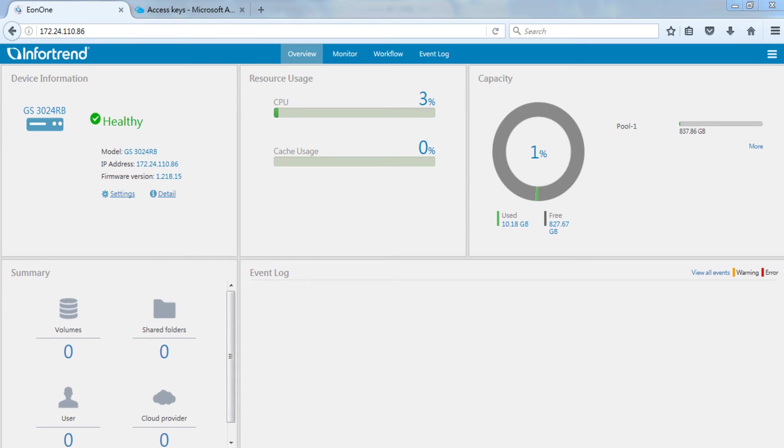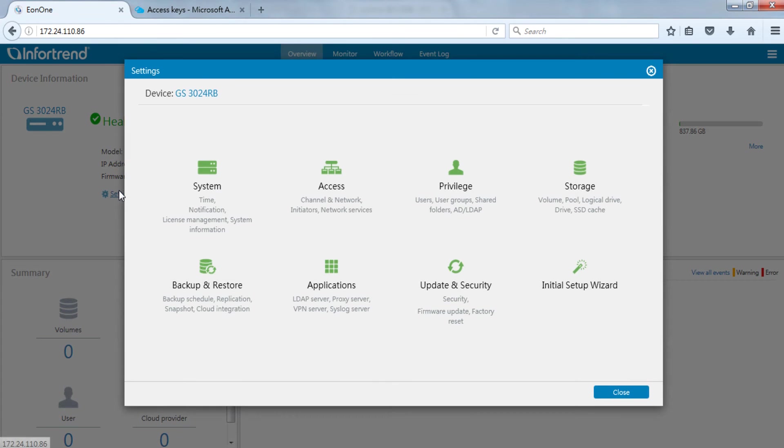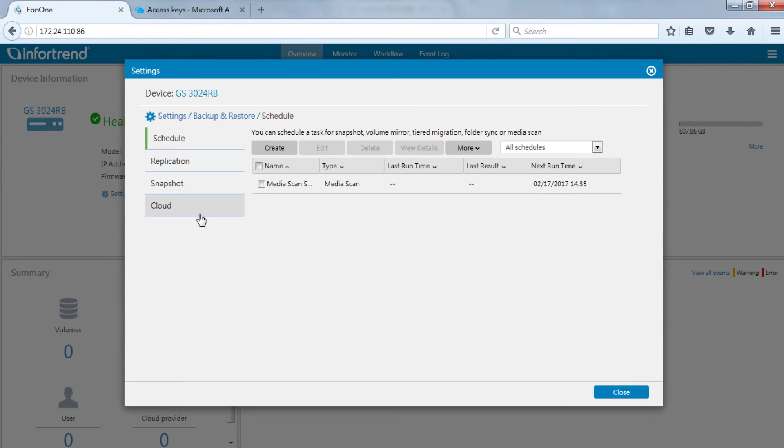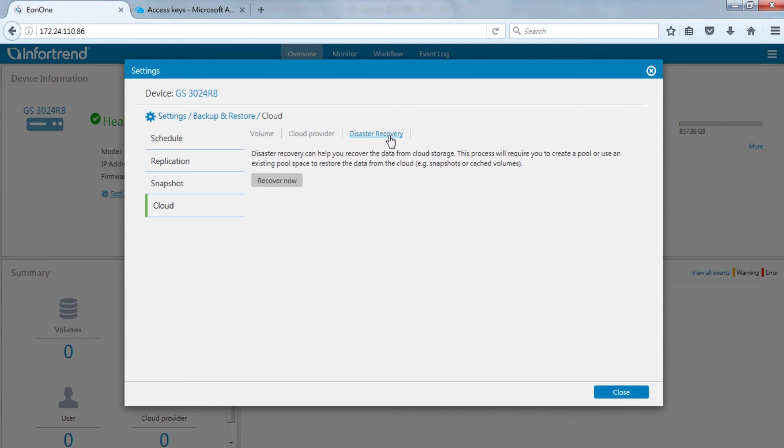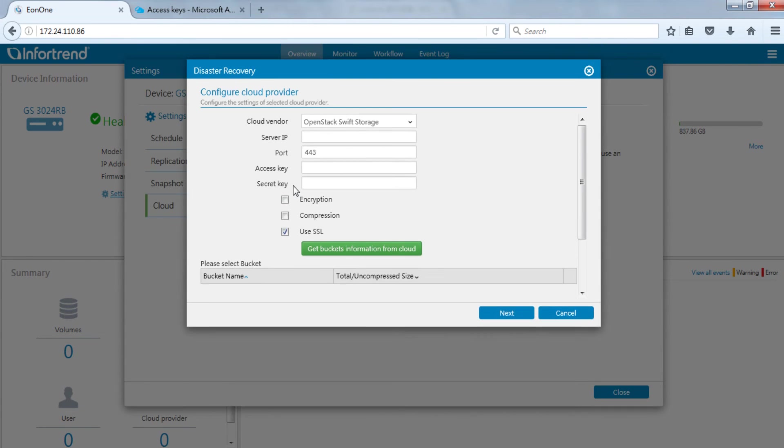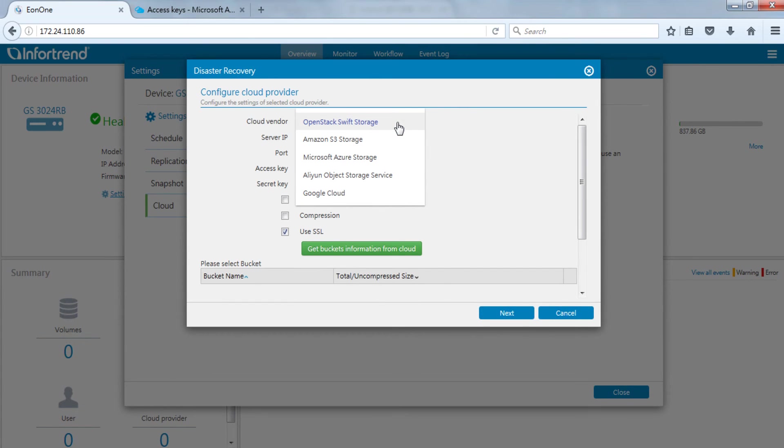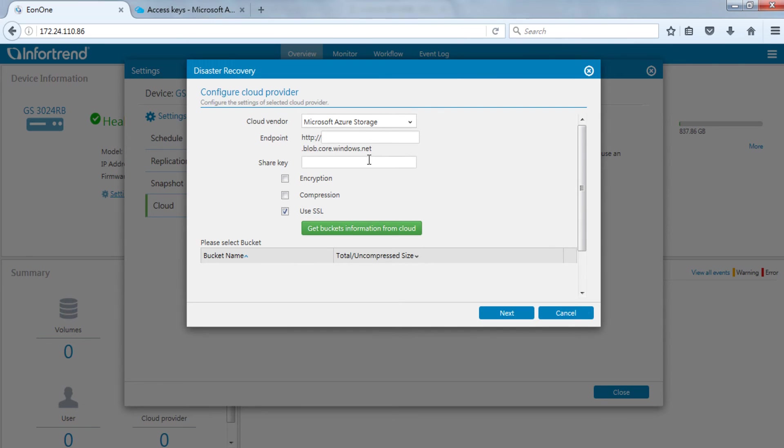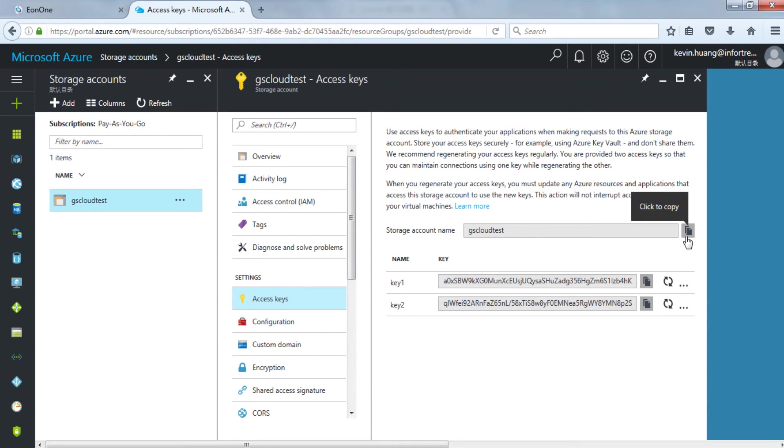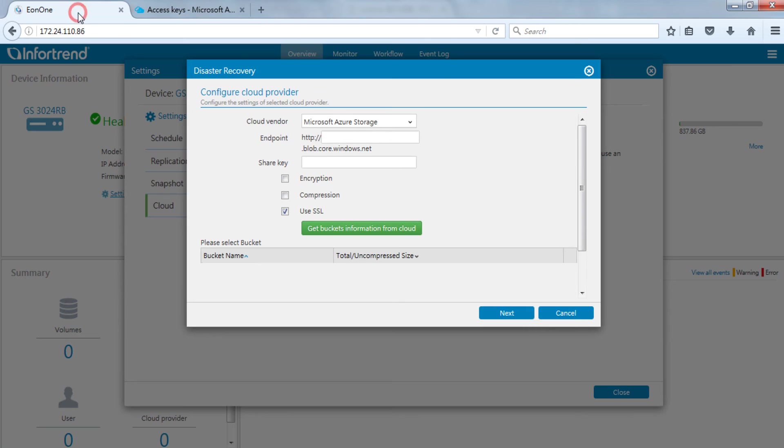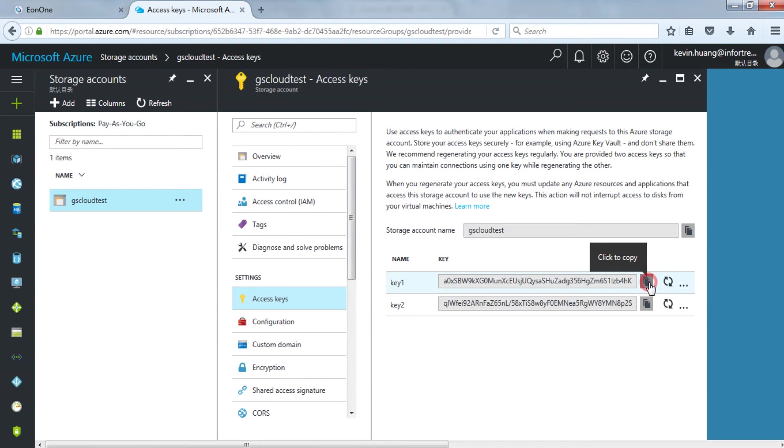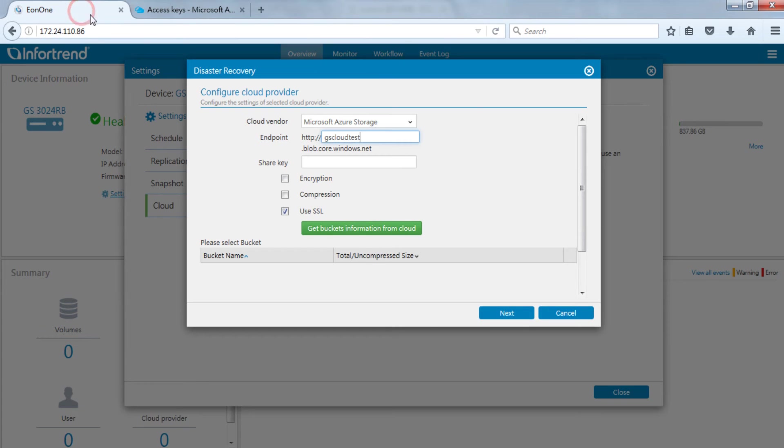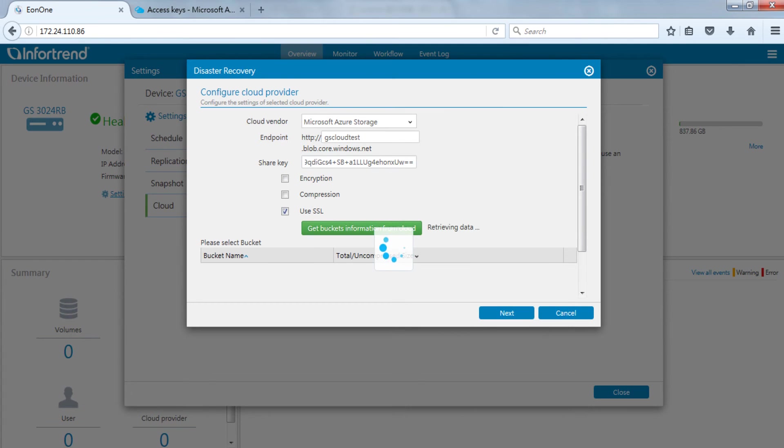Now, turn off the power after completion to simulate a disaster. Start up Eon1 interface of another EonStor GS. Open the settings page. Enter backup and restore settings. Change to the cloud page. Switch to the disaster recovery tab and click on recover now to start the data recovery process. Enter connection information of Microsoft Azure. Enter a storage account name for endpoint and fill in the matching access key for this account. Press get bucket information button after completion.